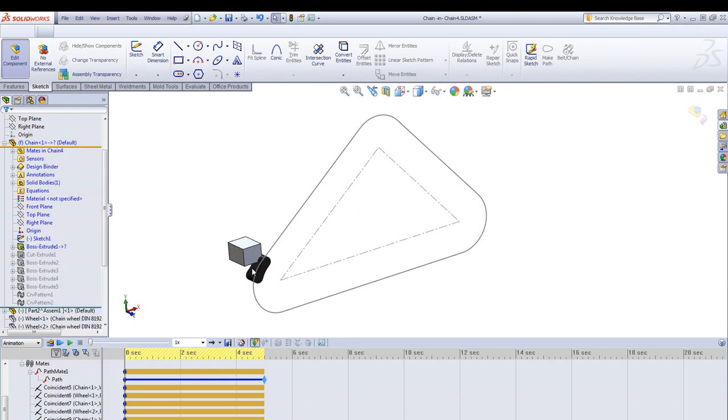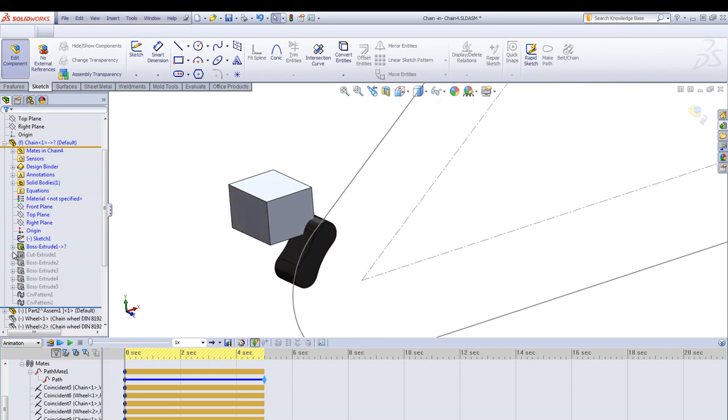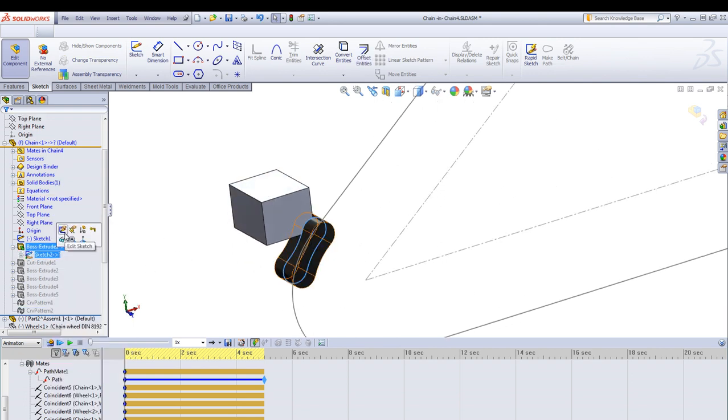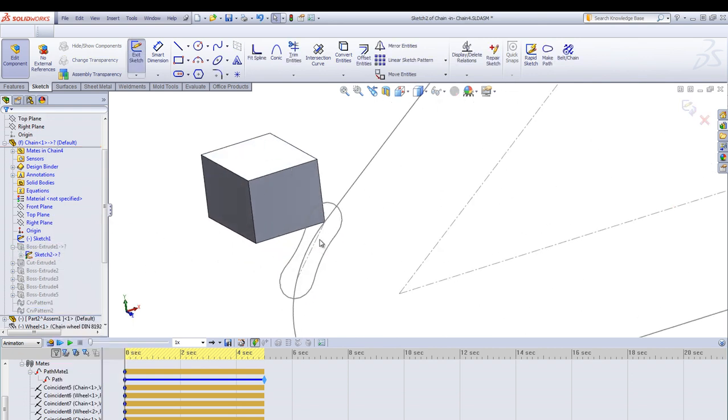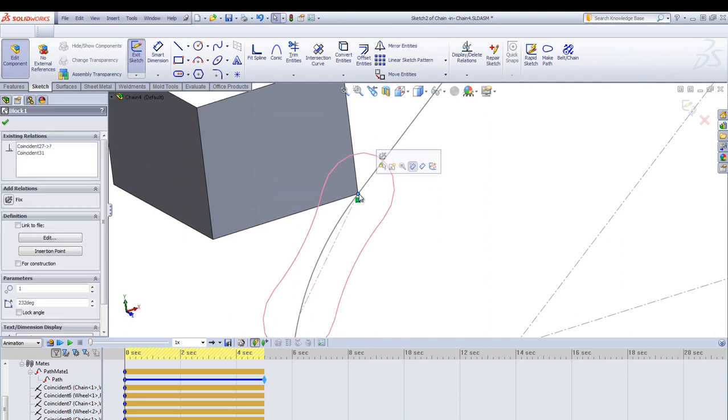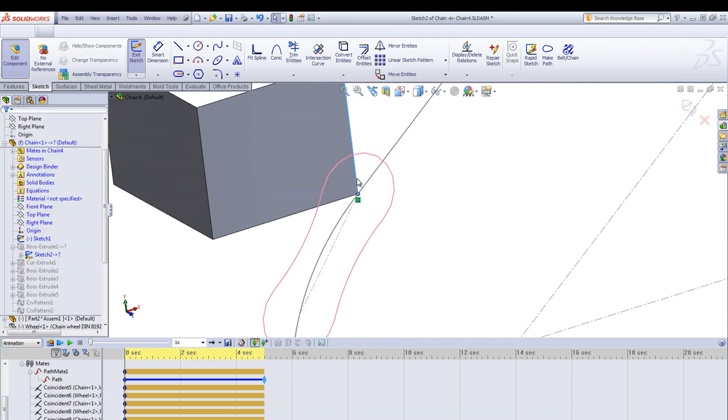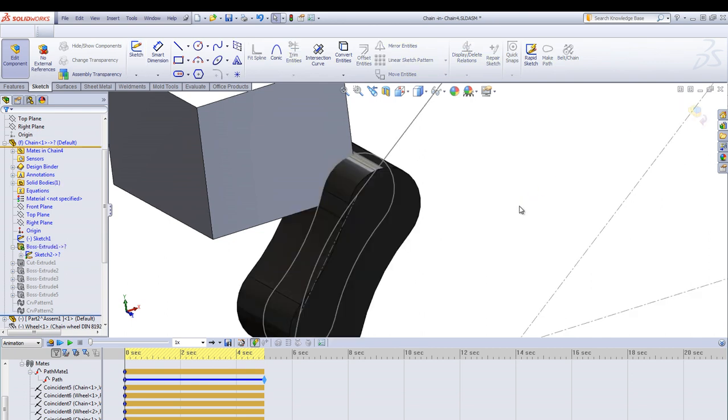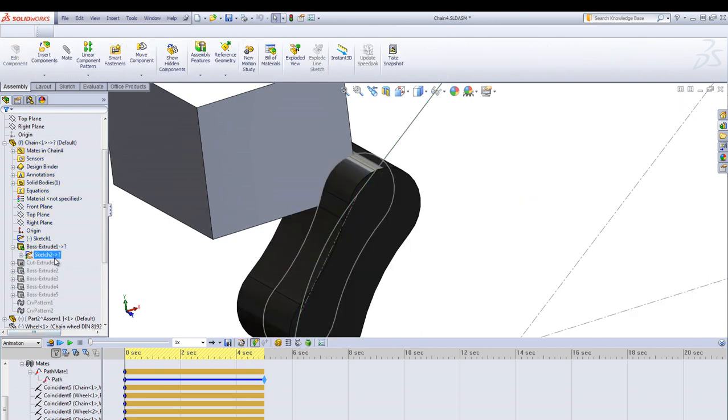Now we can attach the first link. Go into the sketch and use a sketch relations to this block. The vertex, the edges here should be attached to this first link and that will push around the chain link around the path.